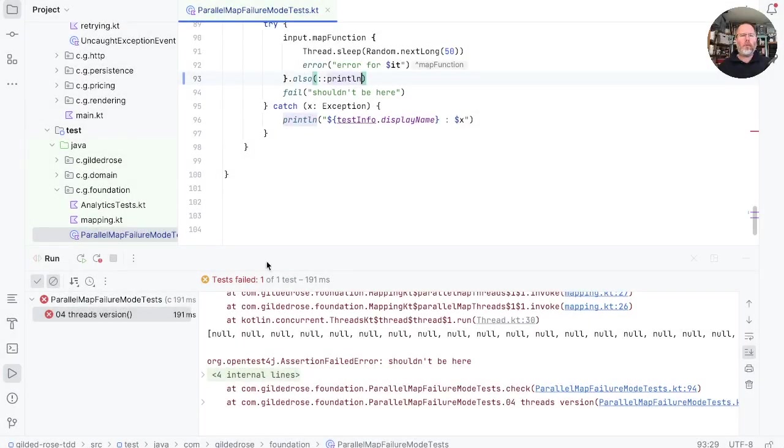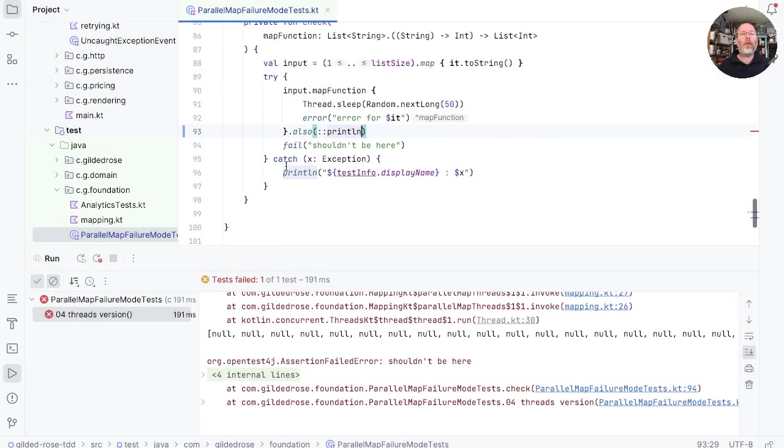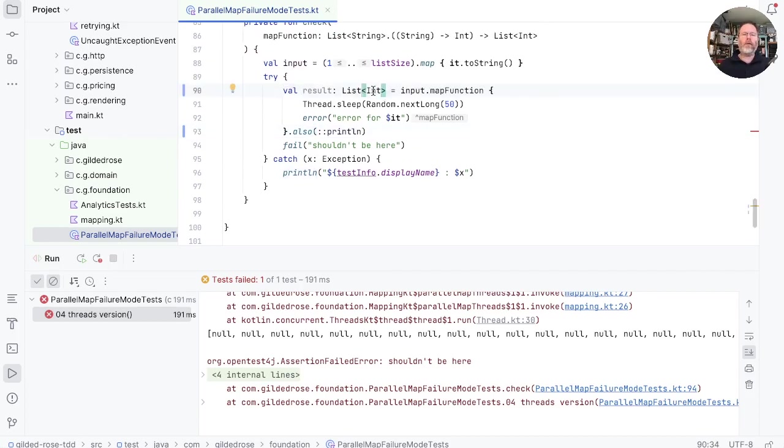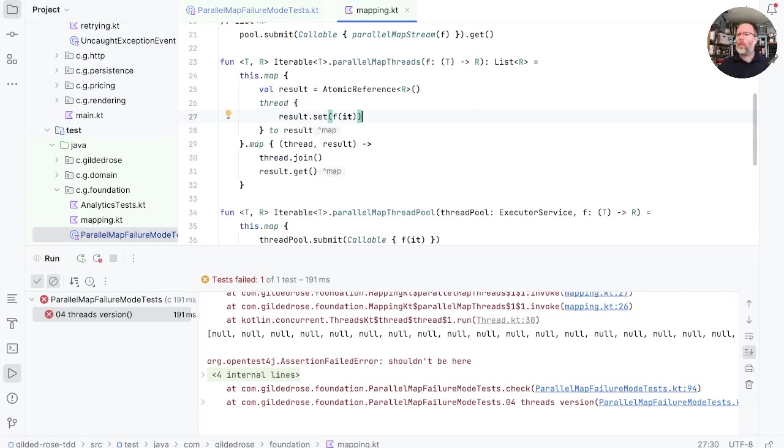Well, that's interesting. We seem to have returned a list full of nulls. It's also a little perplexing because Kotlin is telling us that that list can't contain nulls. Let's try and work out what's going on. Okay, here's our parallel map threads.